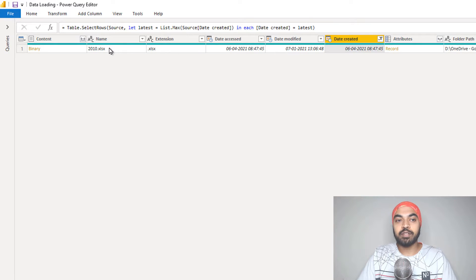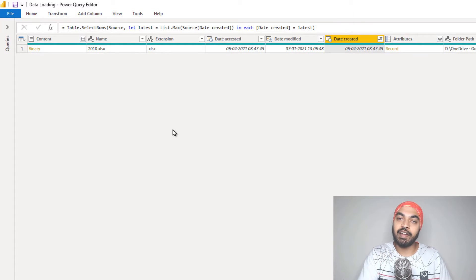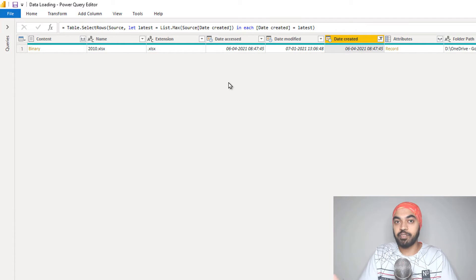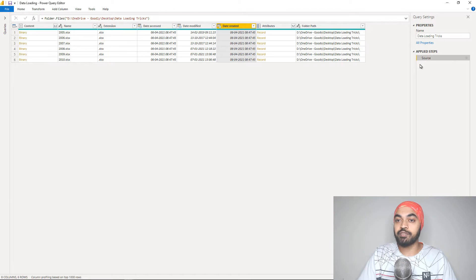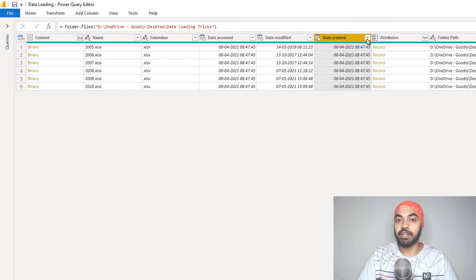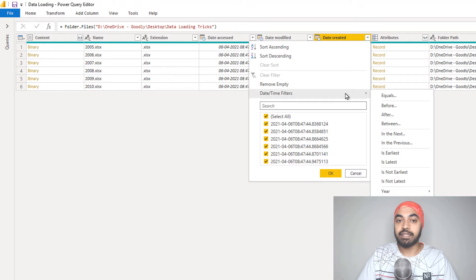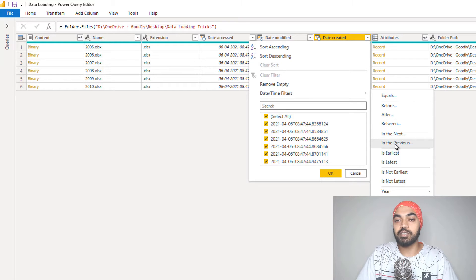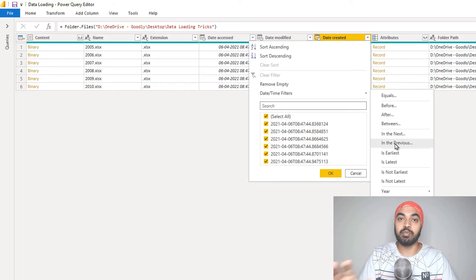Do not get confused by 2010 — your 2005 file could have been the most recently created file in that particular folder, and in that case it's going to keep the 2005 file, not the 2010 file. So just be aware of that. Apart from this latest filter, you can also apply other interesting filters. In the date and time filters, you can look at previous three months, two months, one year — it's a standard filter with a user interface that you can use to make it more dynamic.